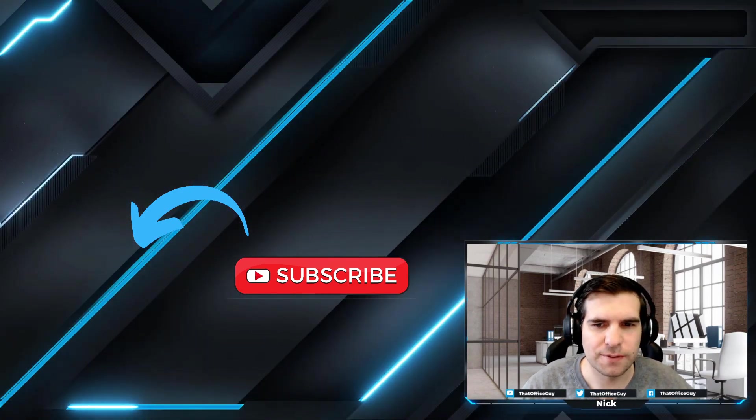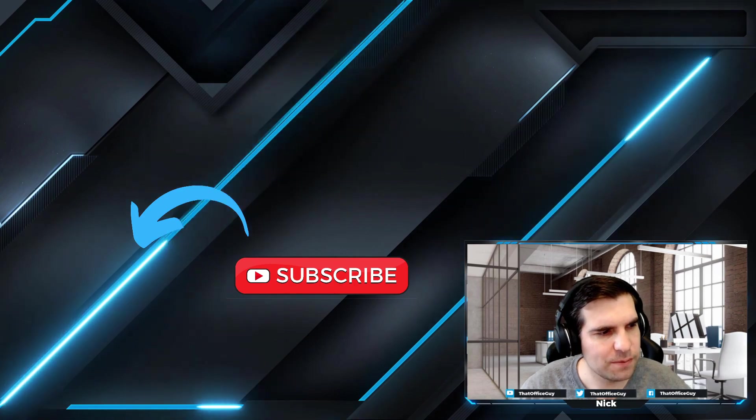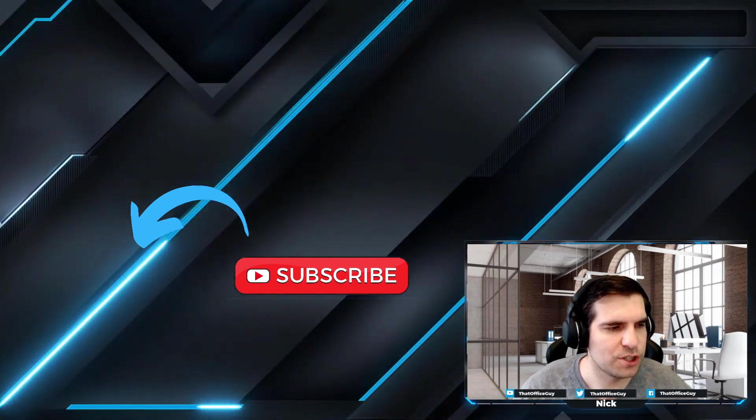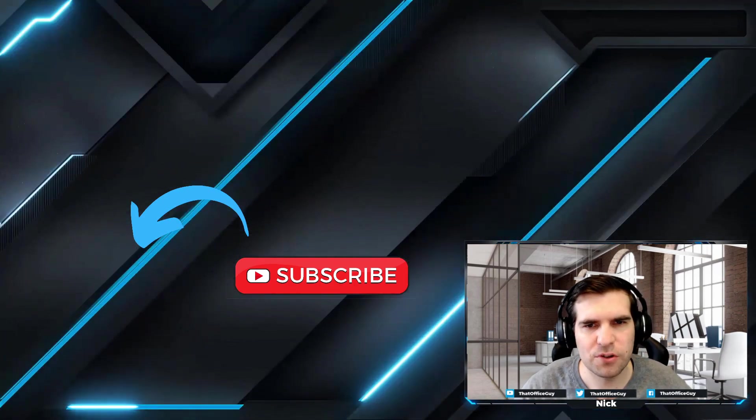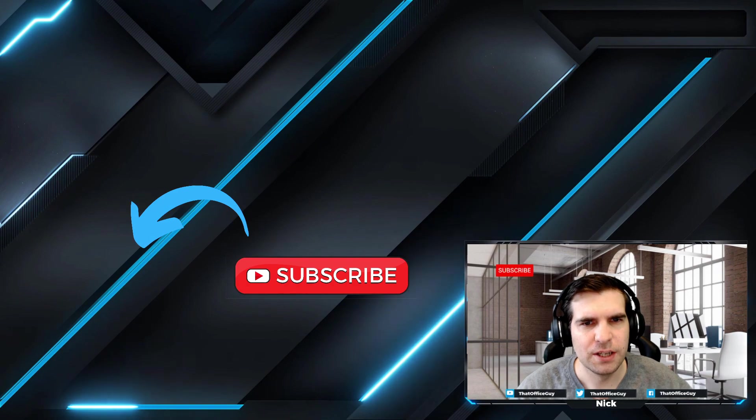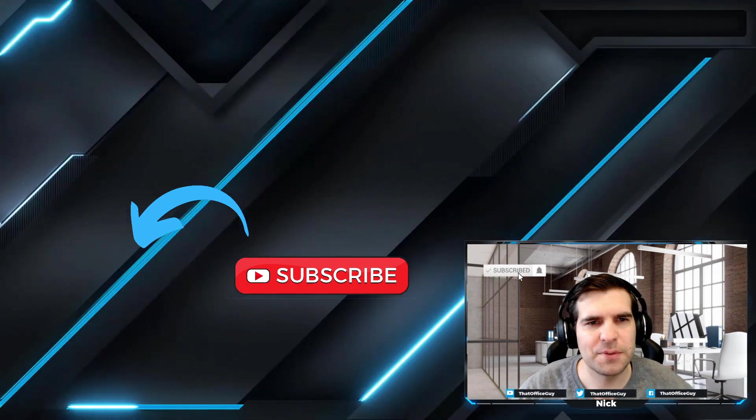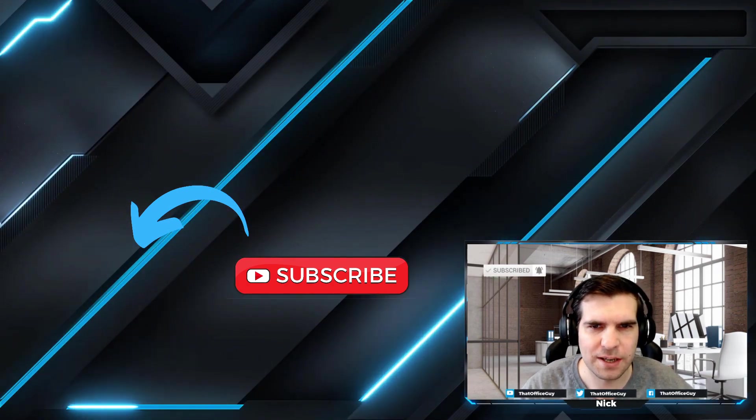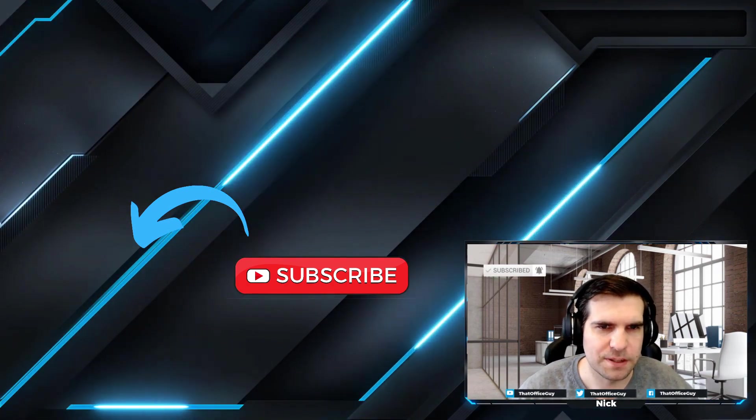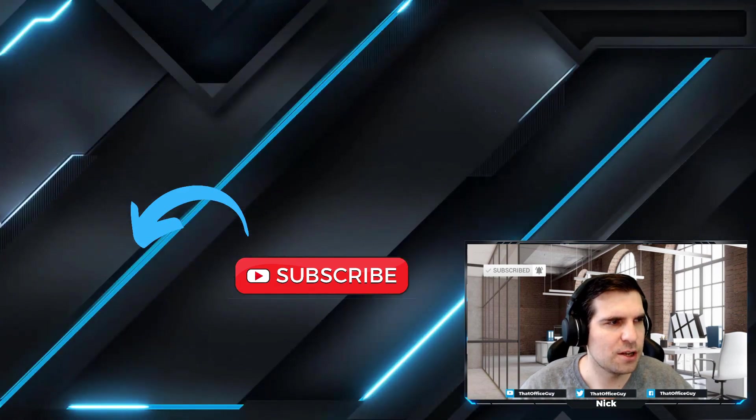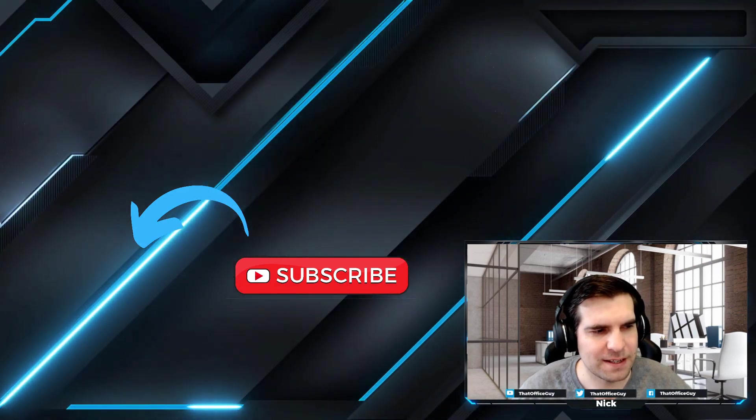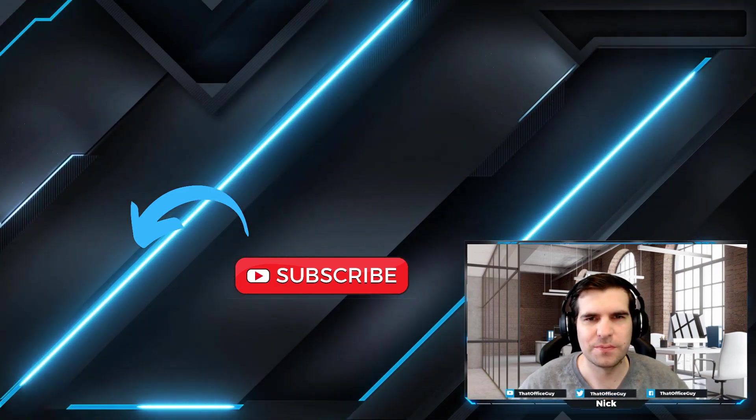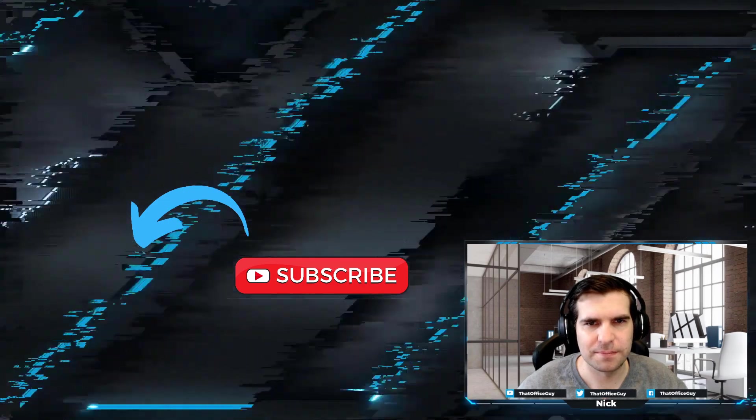Hopefully you found this useful and informative. If you did, hit that like button. I really do appreciate it. If you're new to the channel and not yet subscribed, do consider subscribing. You'll be kept up to date with all of the hints and tips that we do here at That Office Guy. With all that said and done, I hope everyone has a fantastic day and I'll catch you all in the next one.